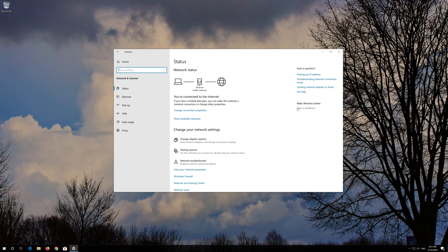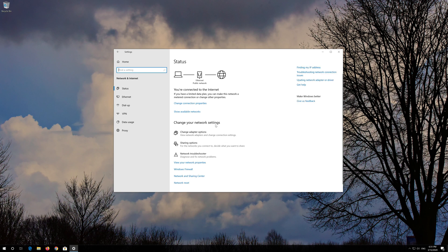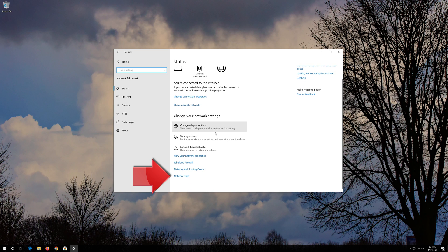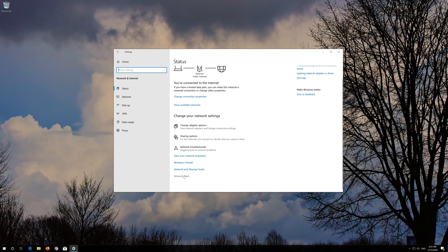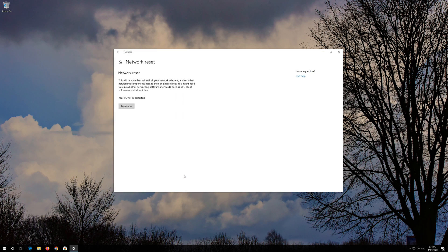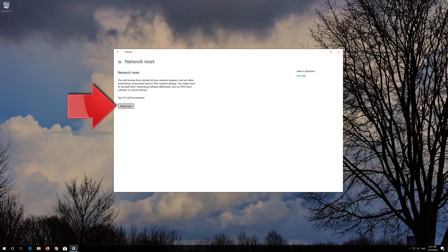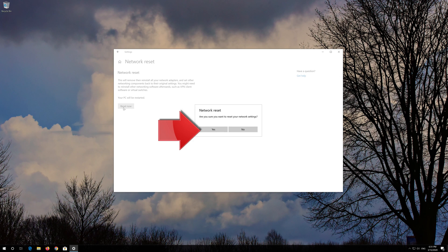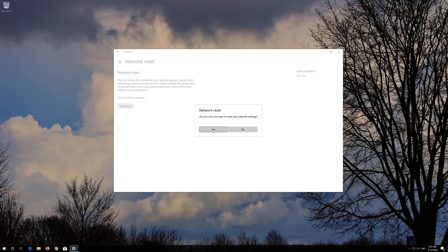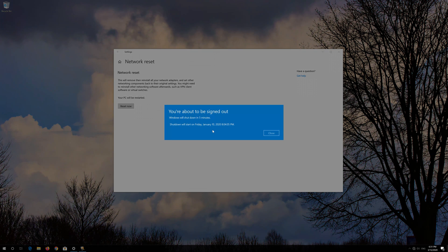Click on Network Reset. Press Reset Now. Press Yes. Now Restart.